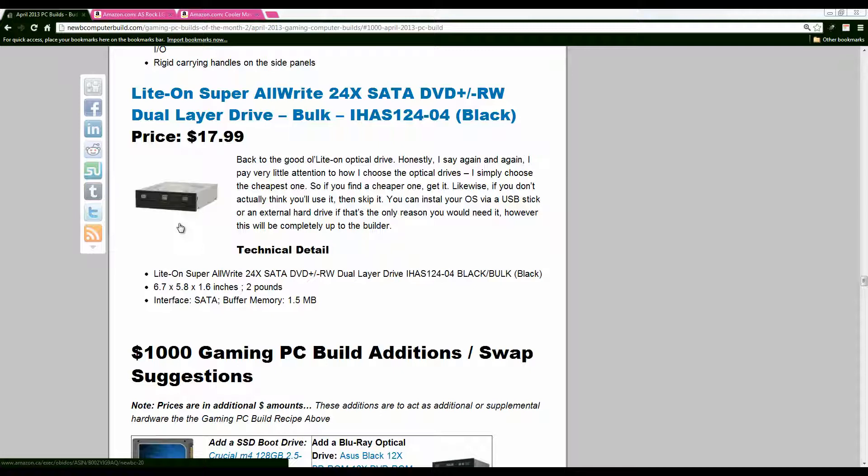All right and that pretty much does it for the $1,000 build of the month. If you have any questions please leave a comment below. All the hardware is linked in the description as well. There's a link to the original article thank you goodbye.